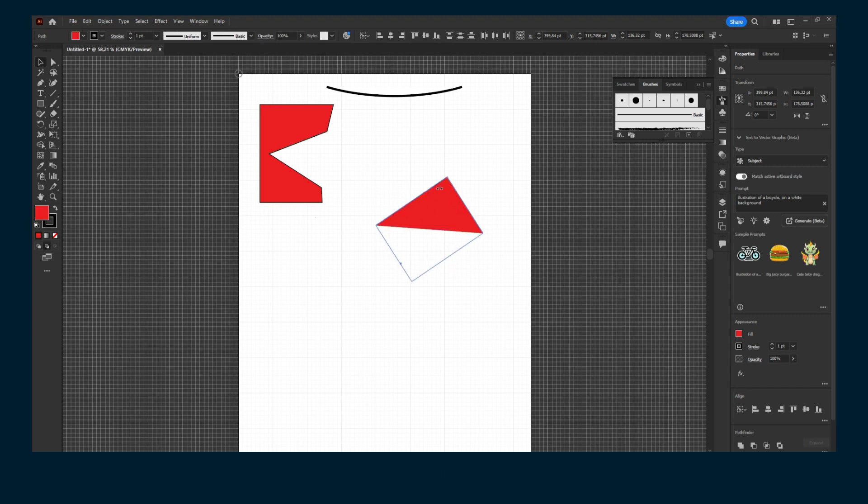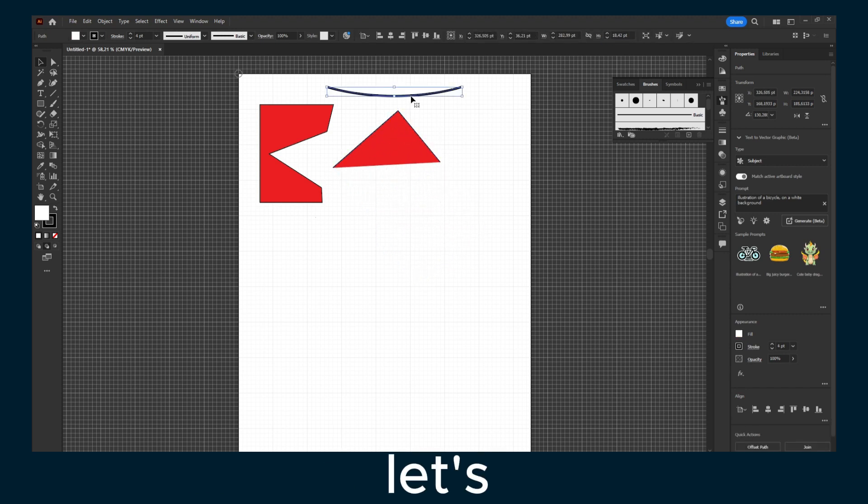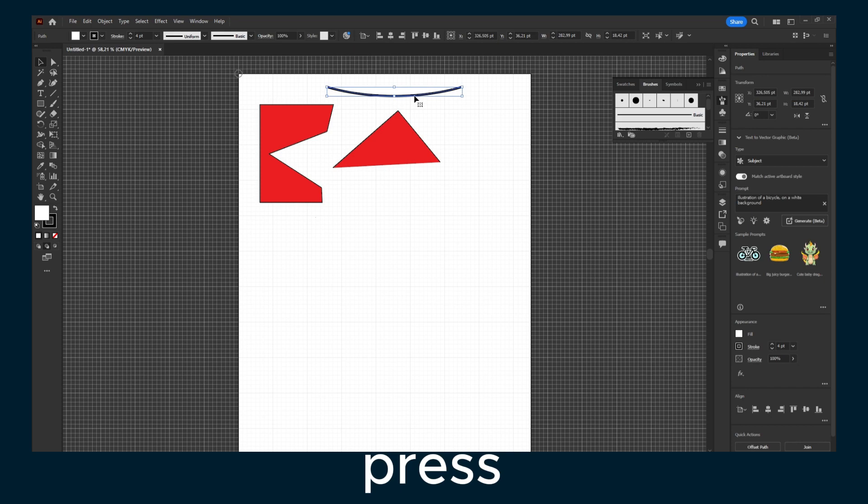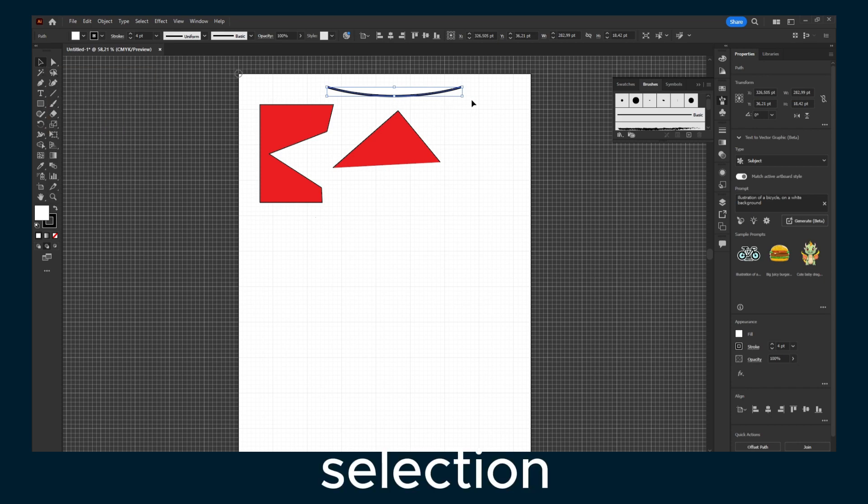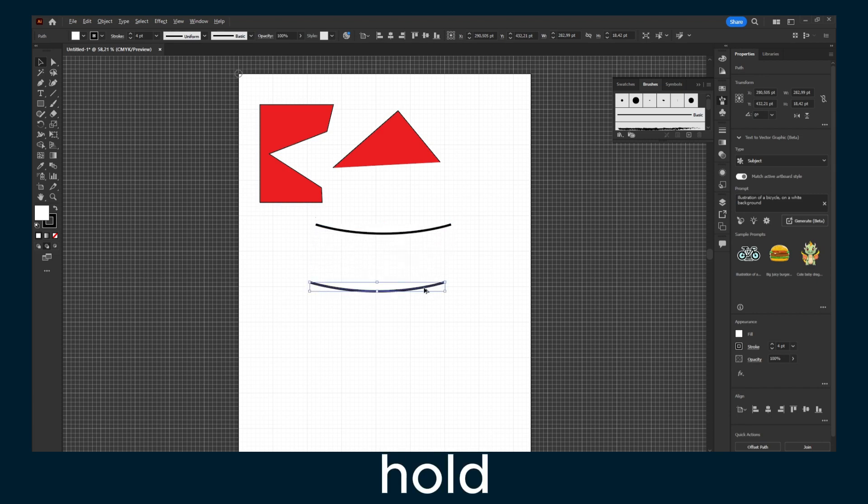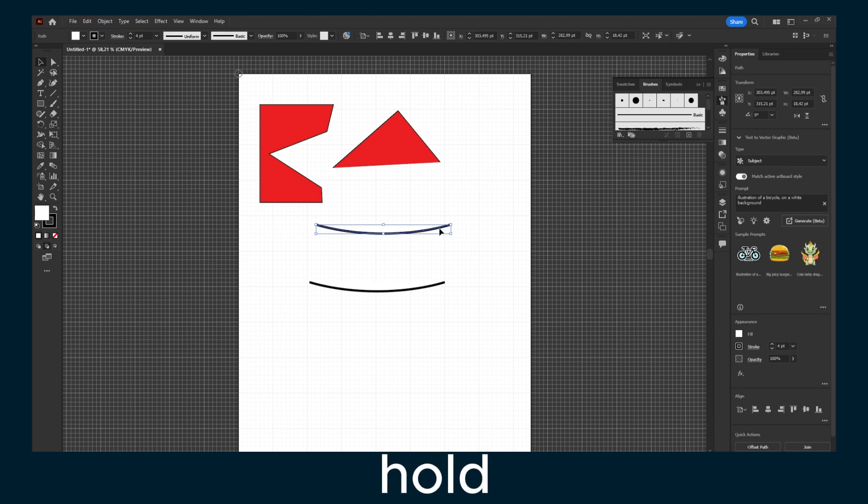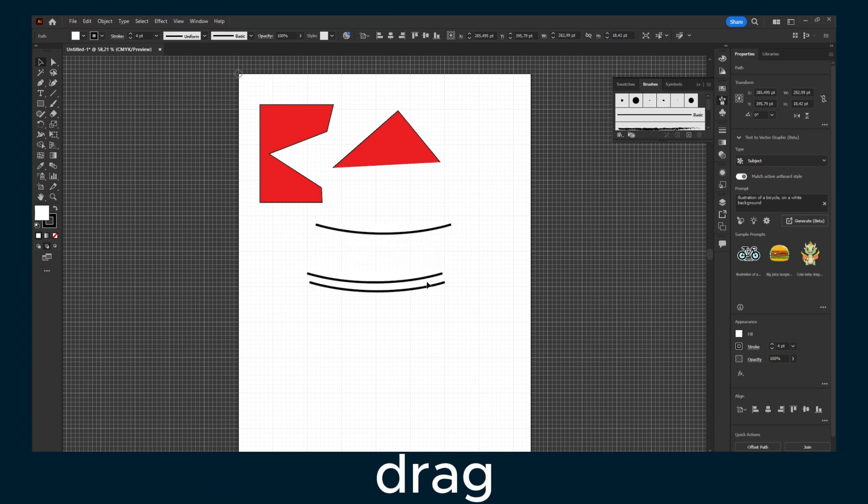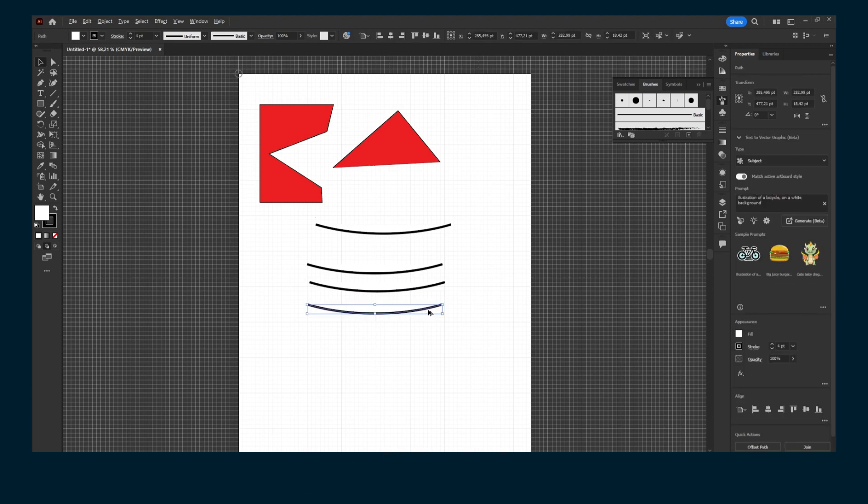Now if I want to duplicate this object, press V or click on selection. Then hold Alt and drag while you're selected. Hold Alt and just drag.